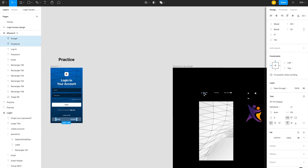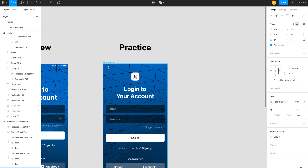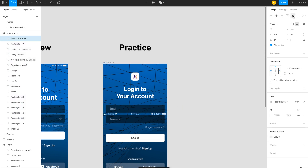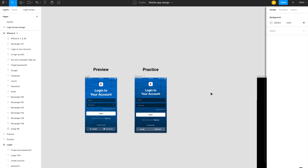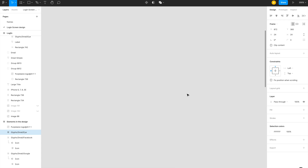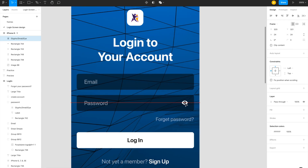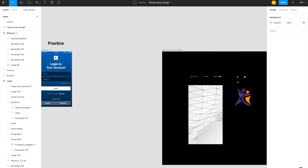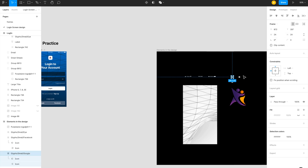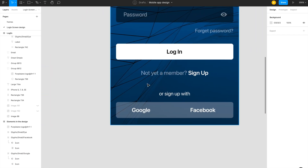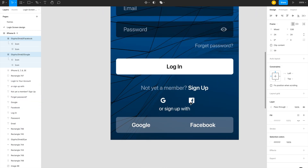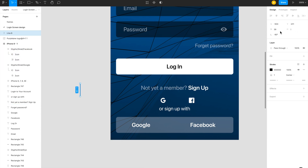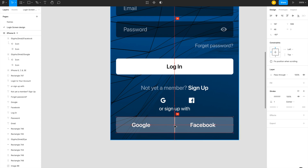I copy the navigation bar from the preview and paste it into the practice file, aligning it to the center at the top. Then I add the password visibility icon, setting its size to 24×24 pixels and field opacity to around 40%. I also add Google and Facebook icons and a vertical divider line of 48 pixel height in white, centered.